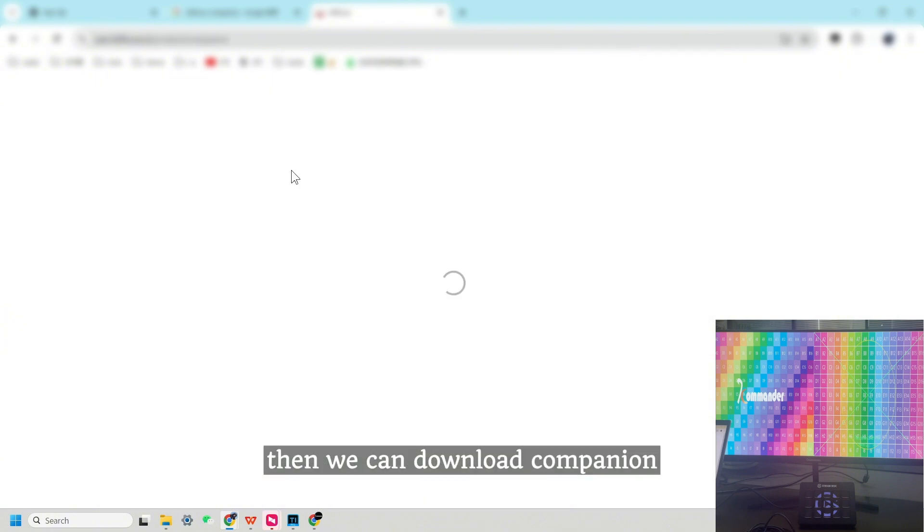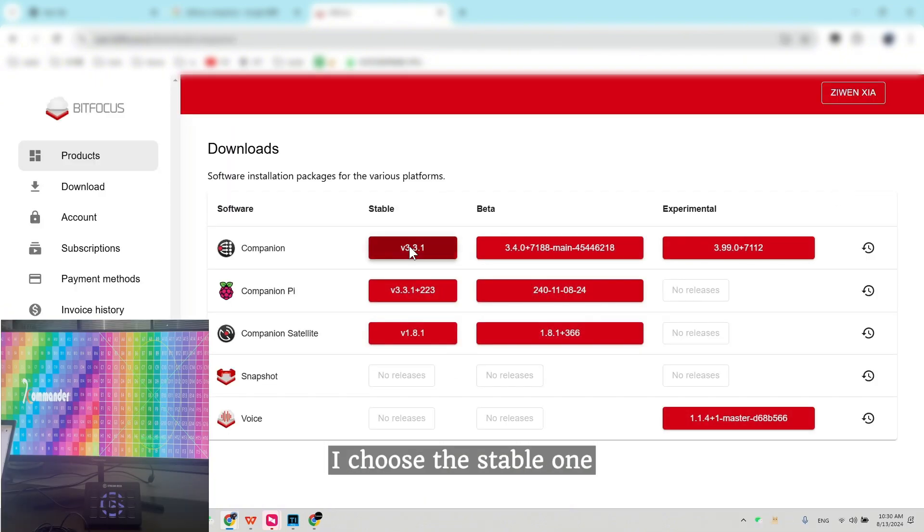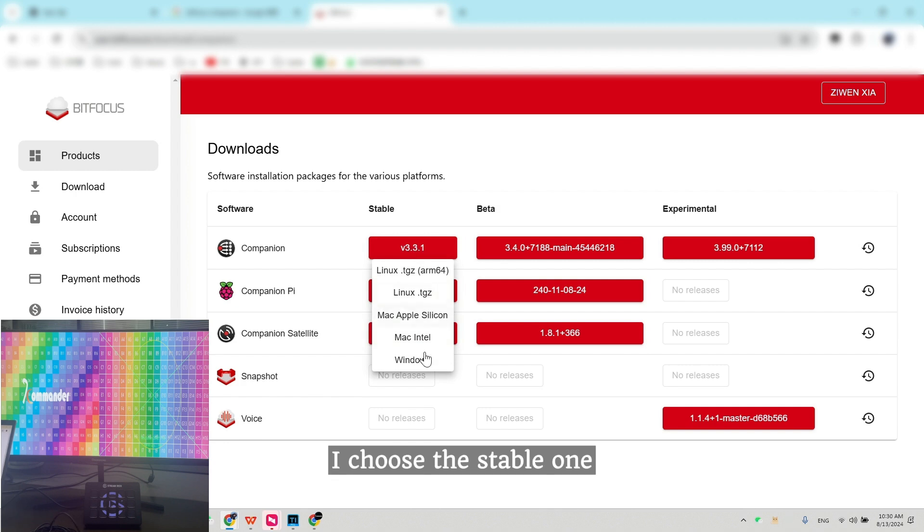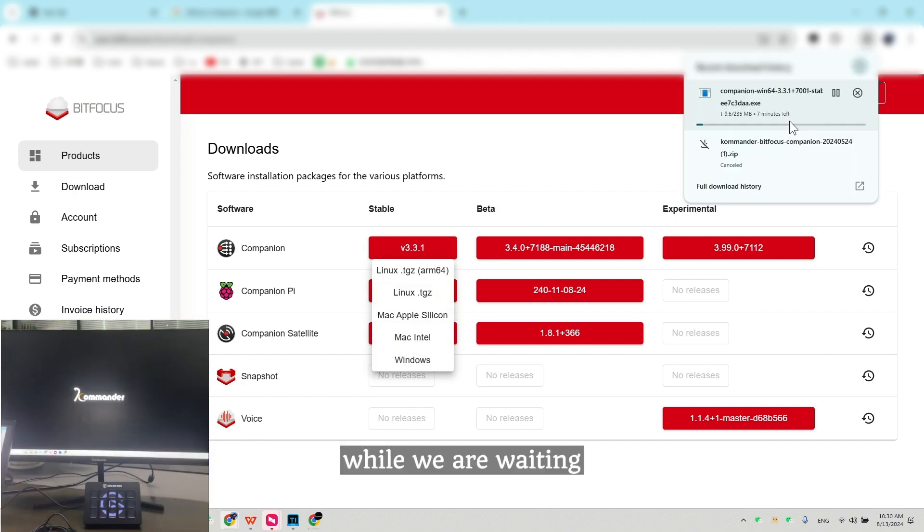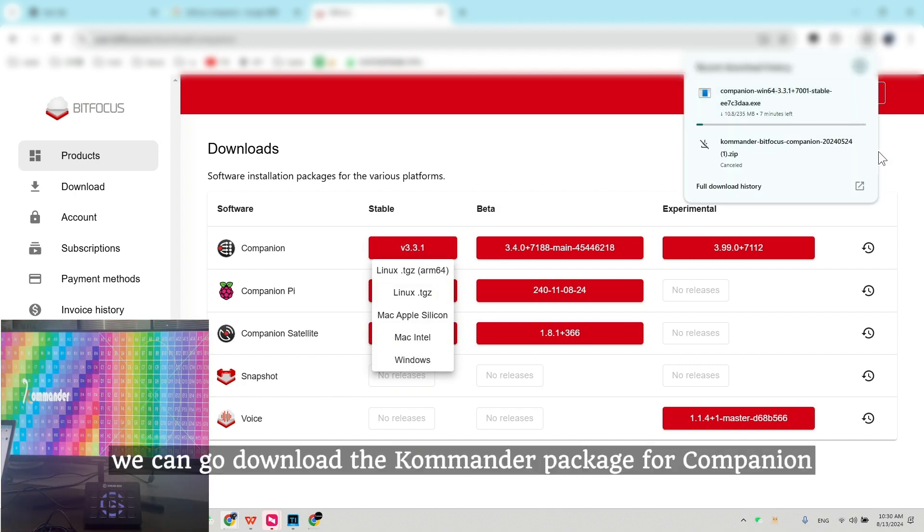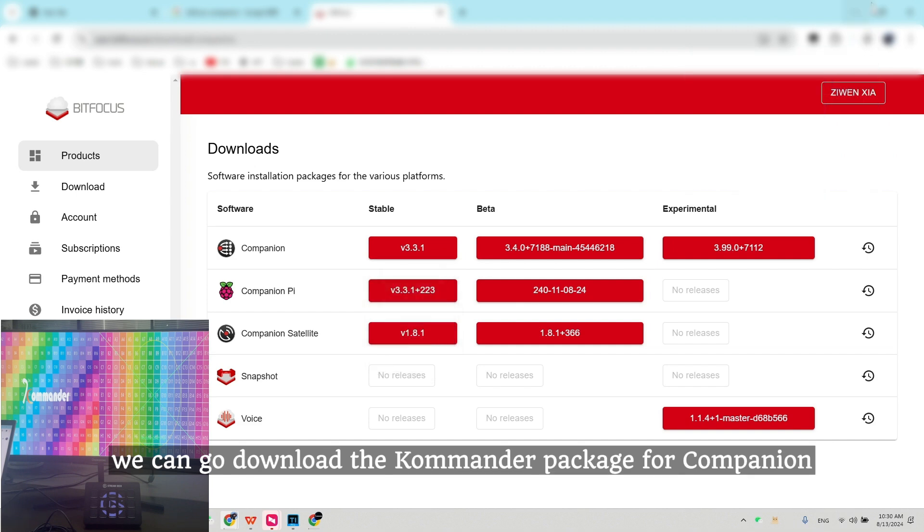Then we can download Companion. I choose the stable one, Windows. While we are waiting, we can go download the Commander package for Companion.